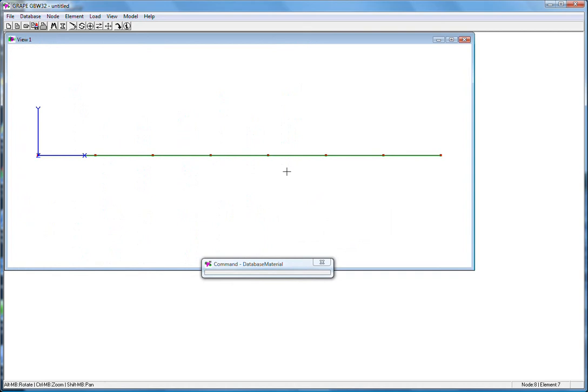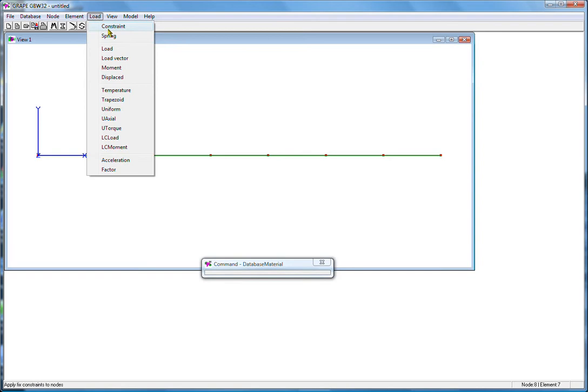I'll apply a constraint at node 1. Here it's constrained 6 degrees of freedom.